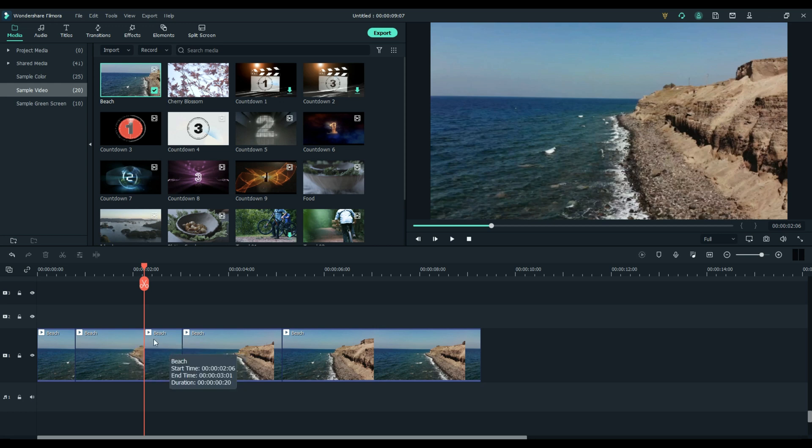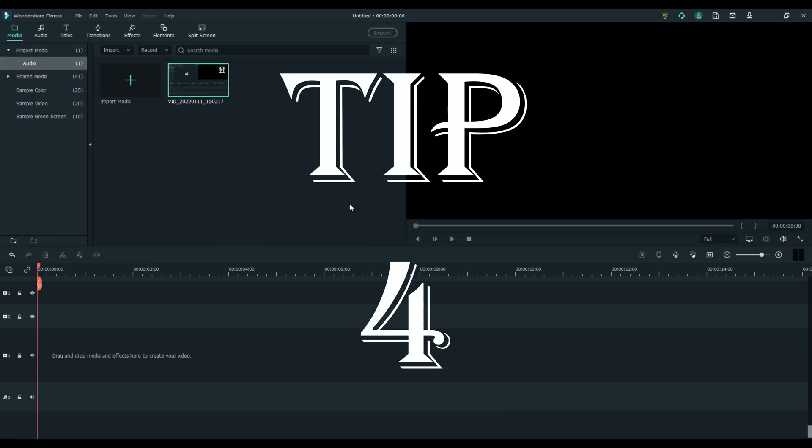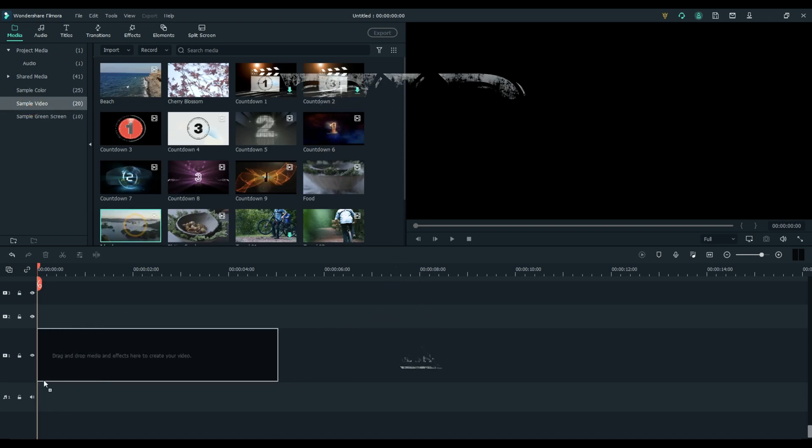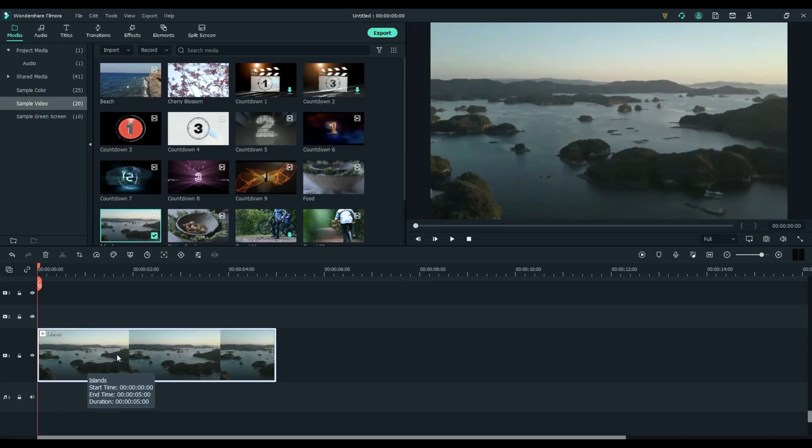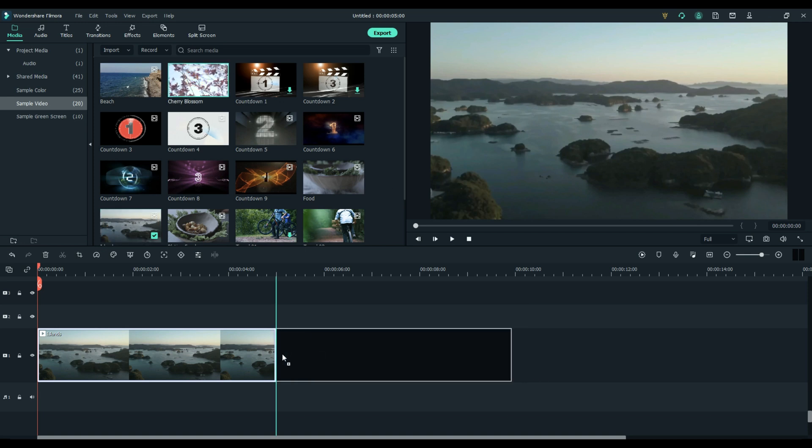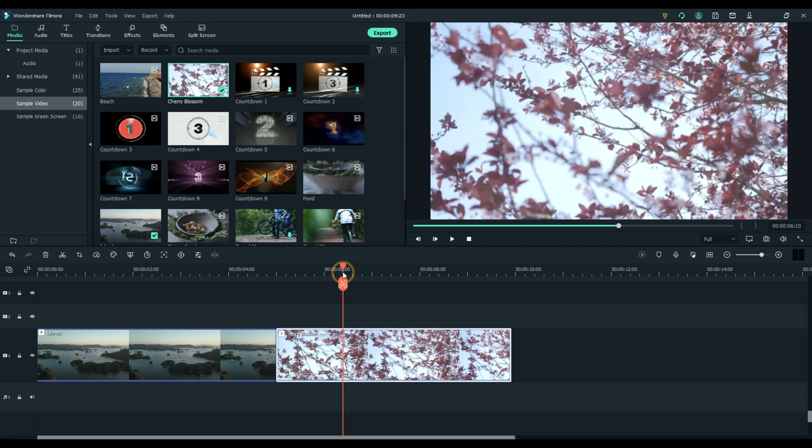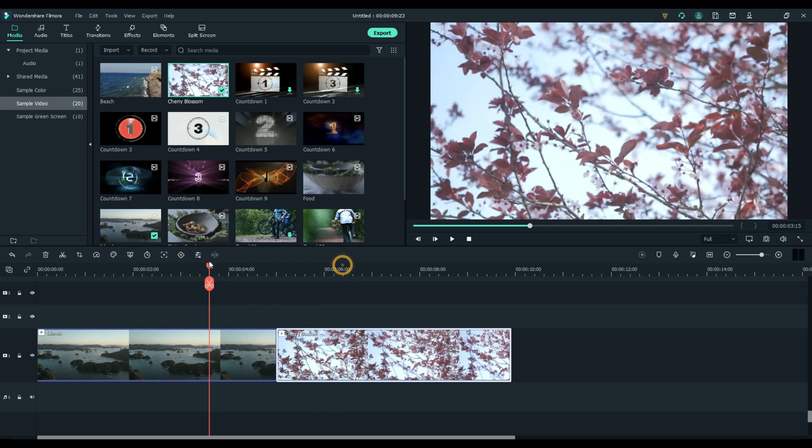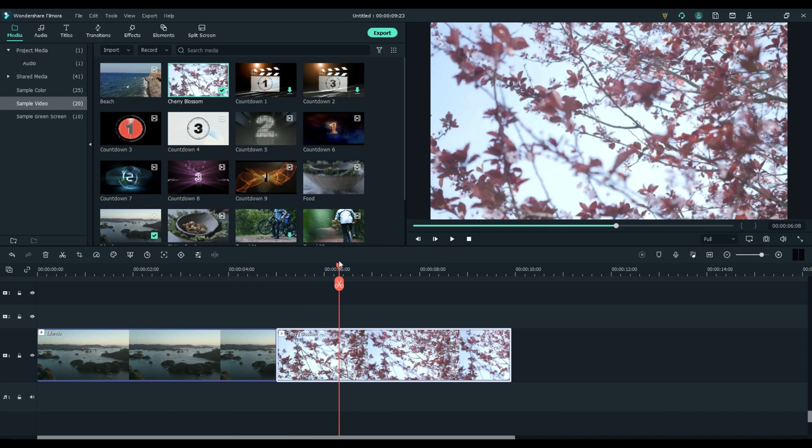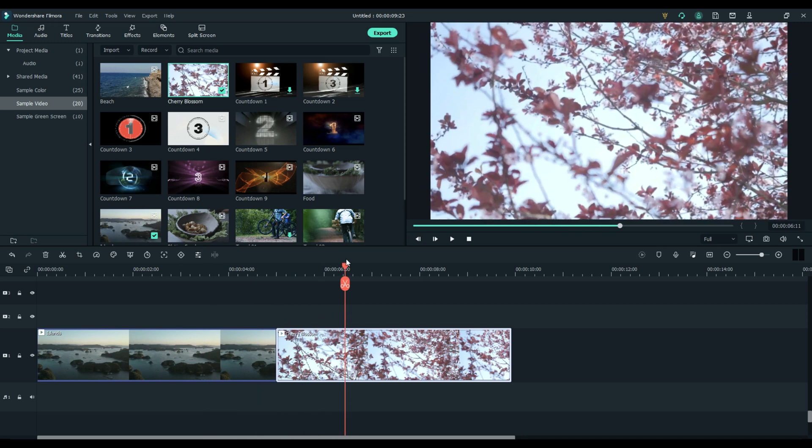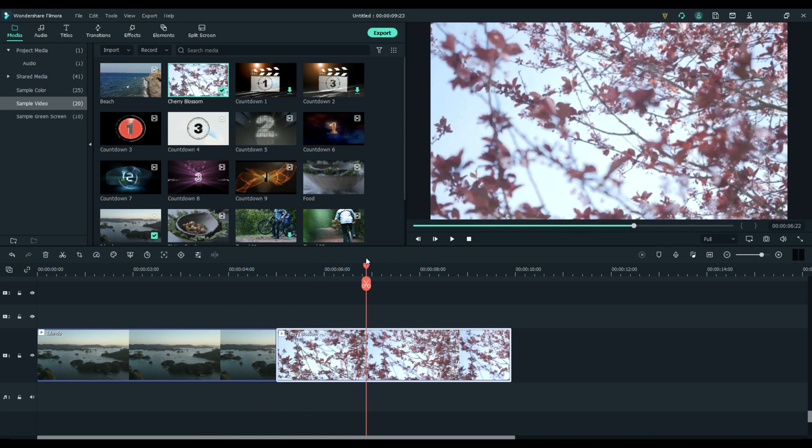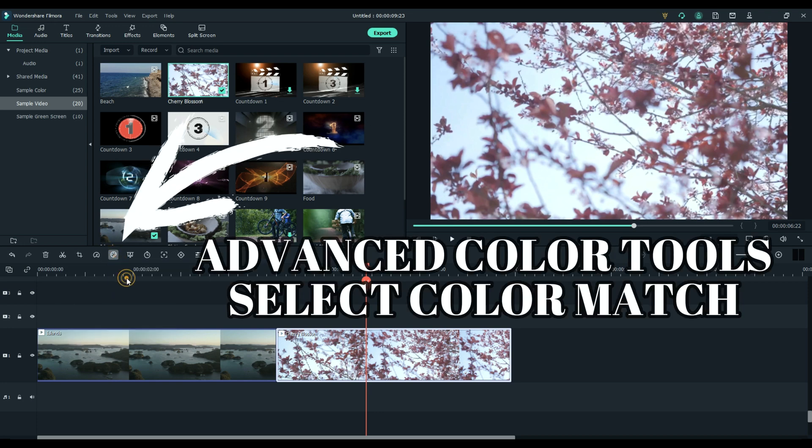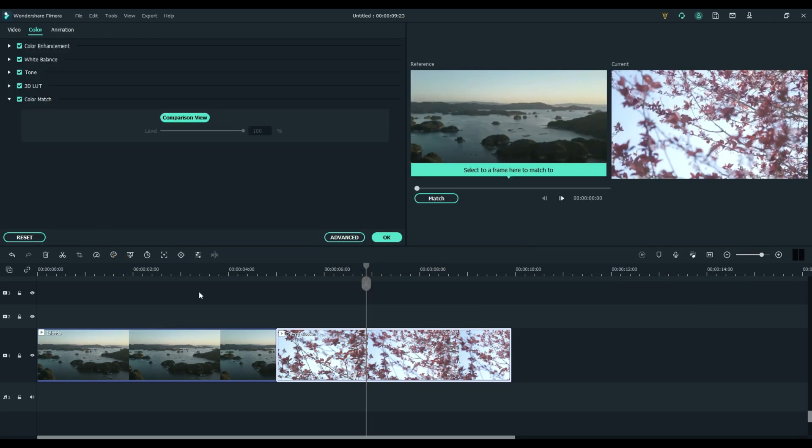Tip number four: color match. To demonstrate, I'm going to put a hazy overcast day and a very bright cherry blossom day. To make this color match work, decide which clip you want to match it to or from. Okay, so I'm going to place the playhead over top of this one, choose this icon Advanced Color Tools, and color match.